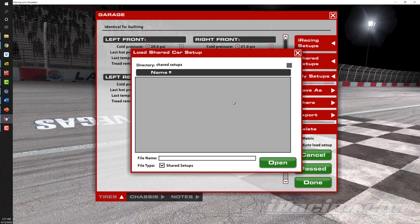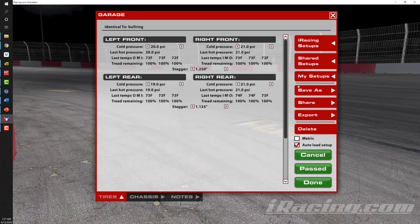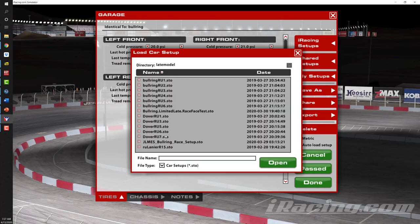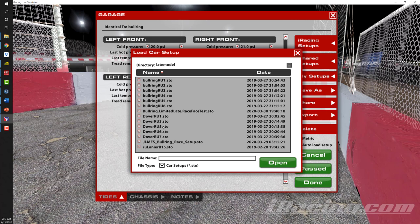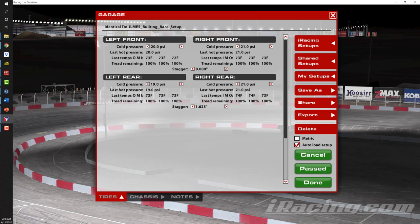During our hosted instructional sessions, this is where the instructor will share with you the race setup that will be used on Thursday. If you have your own setups, click on 'My Setups' and you can see a collection of setups you have already saved. If I wanted to load the Junior Late Model eSports Series Bullring race setup, I'll click on that, click 'Open,' and it would show up at the top confirming my current car setup is identical to the Junior Late Model eSports Series Bullring race setup.